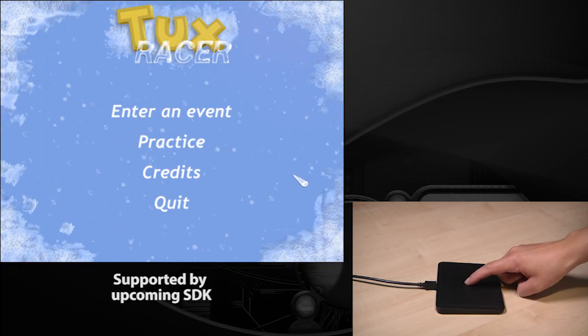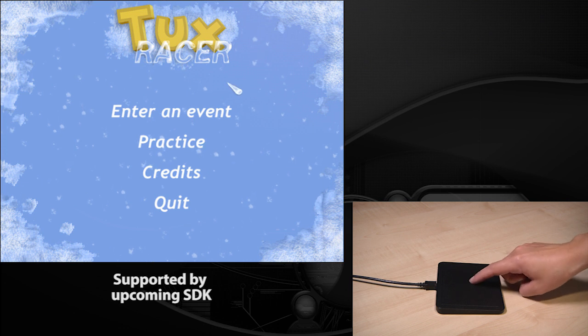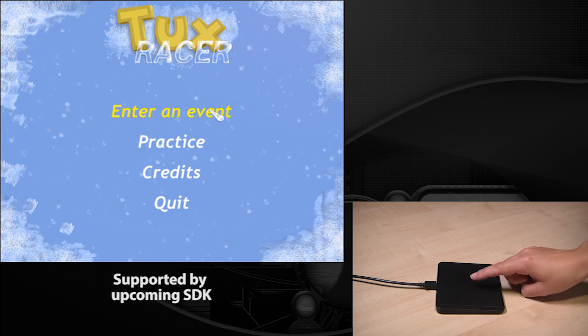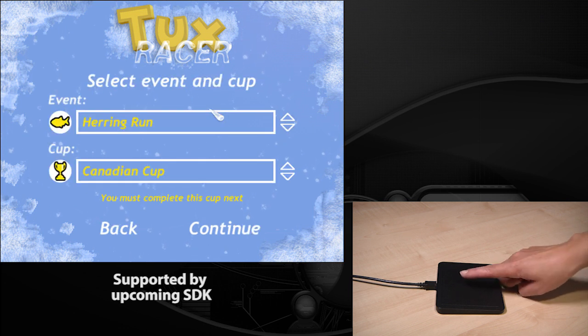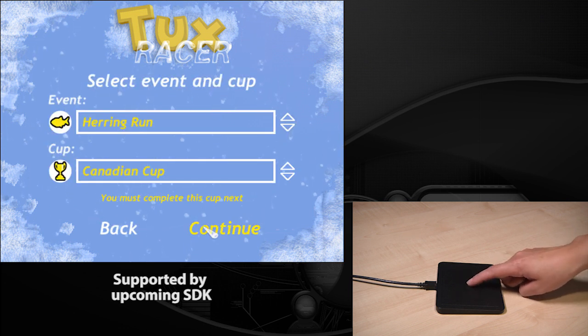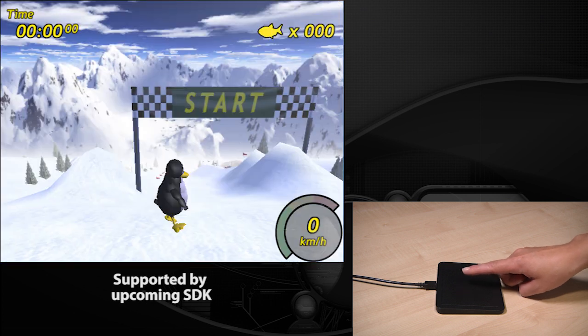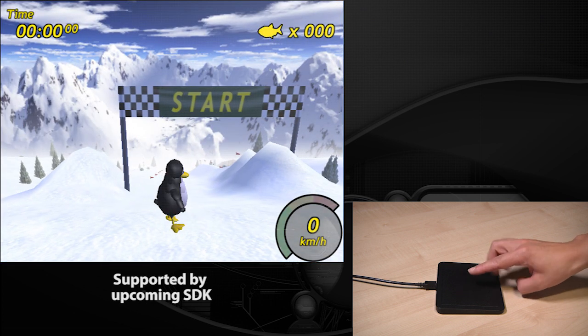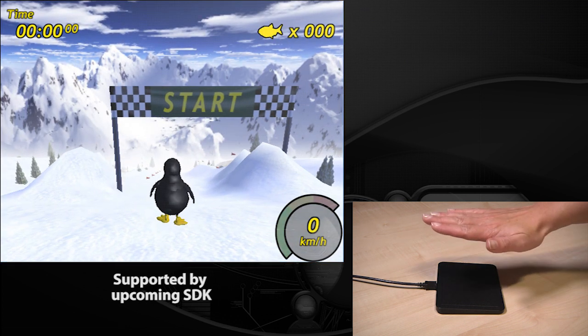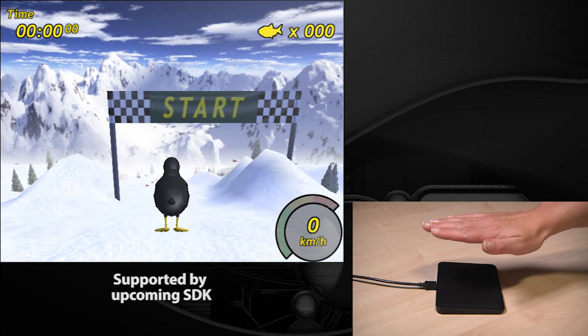This allows the user to interact intuitively with their computer, for example by controlling tasks with gestures or controlling games using the 3D position of their hand.